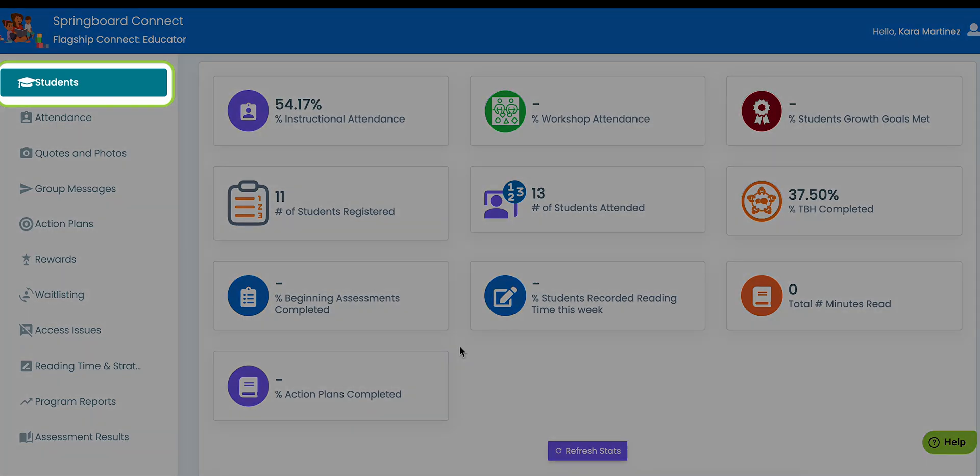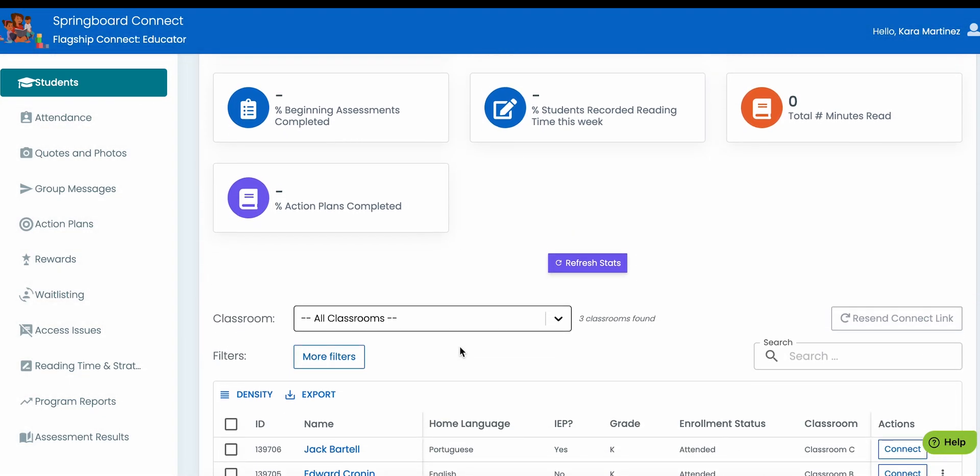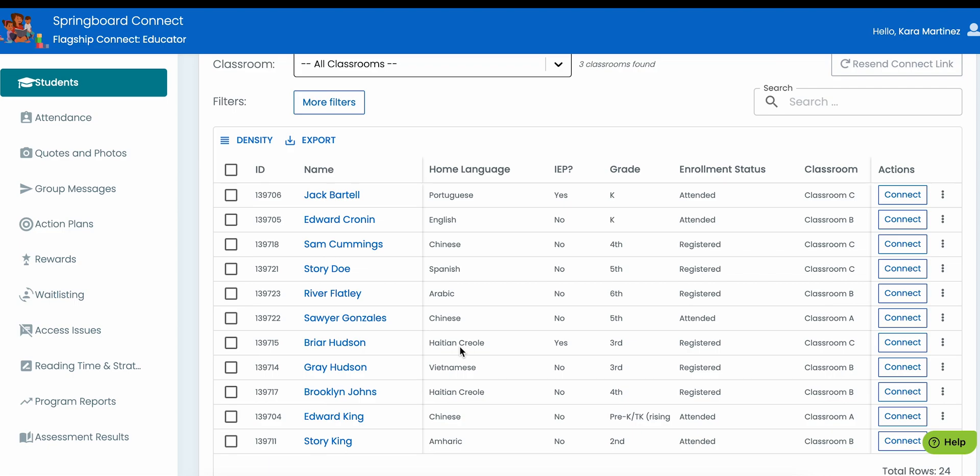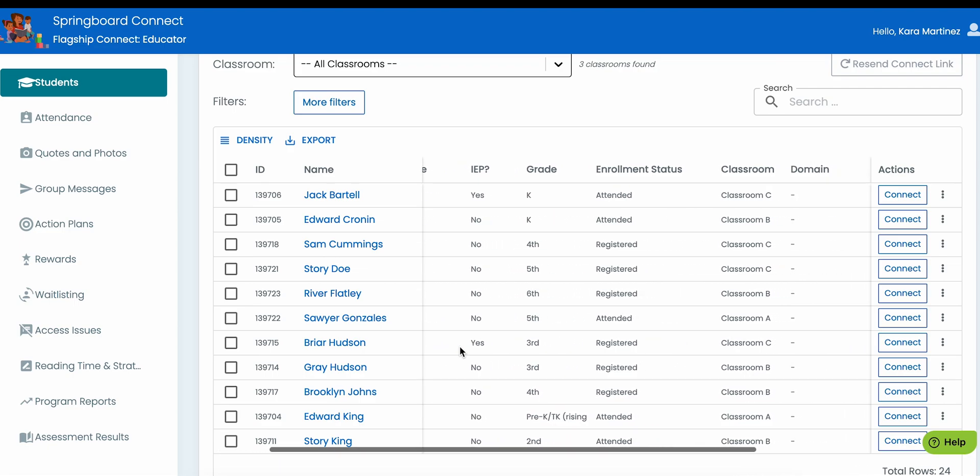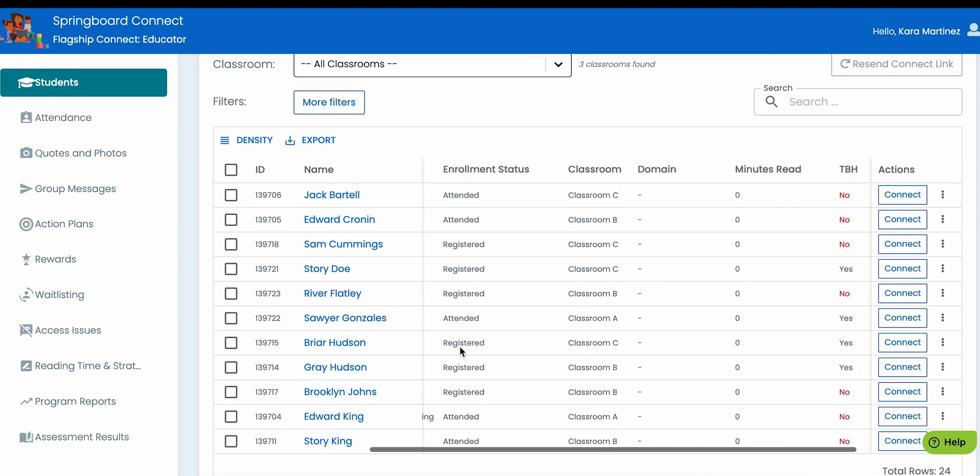The Students tab is where you can view and edit student information for each student. Scroll down to see your list of students. In the table, scroll across to view more information about each student and their progress.